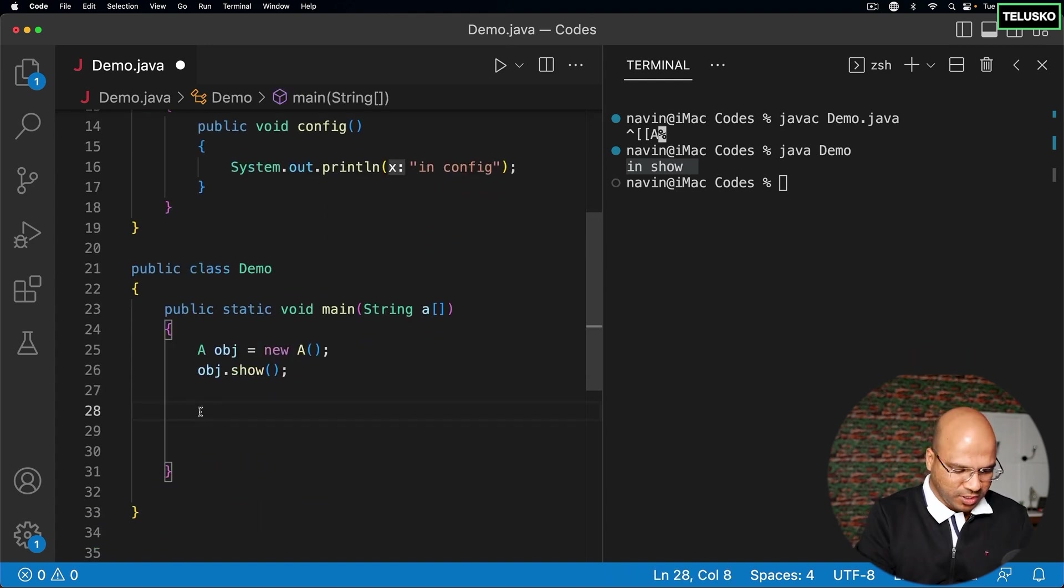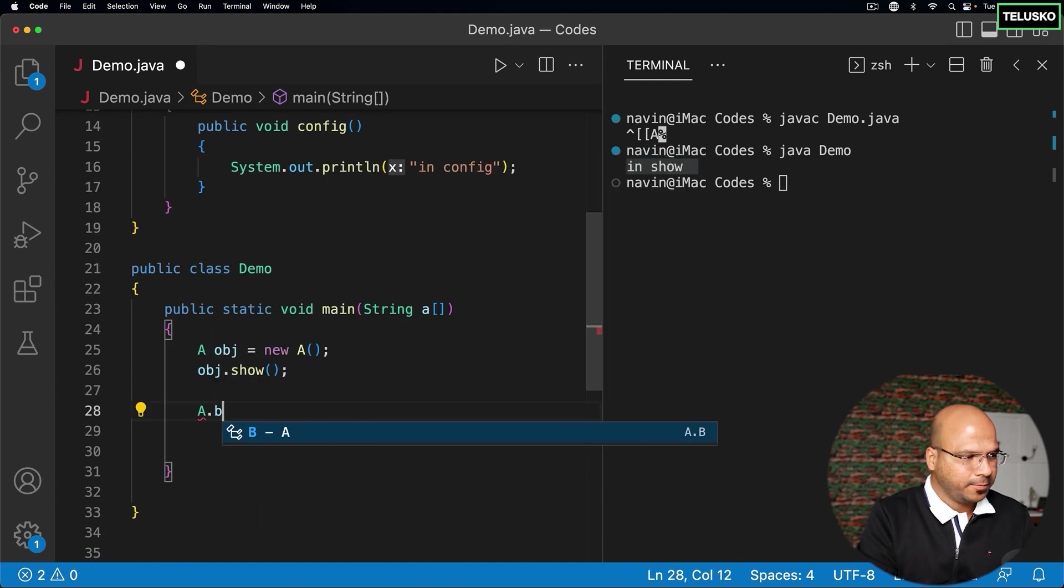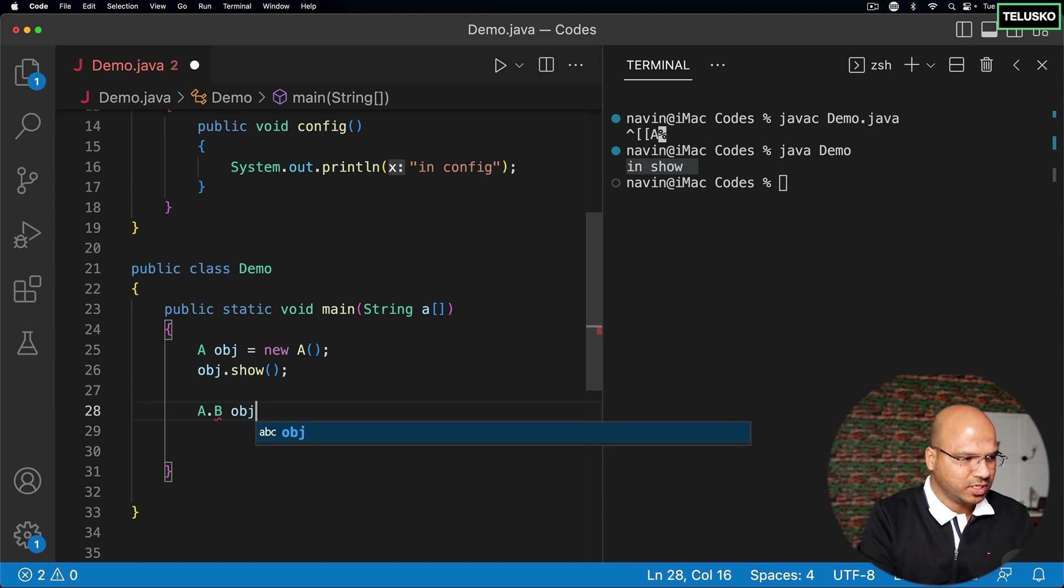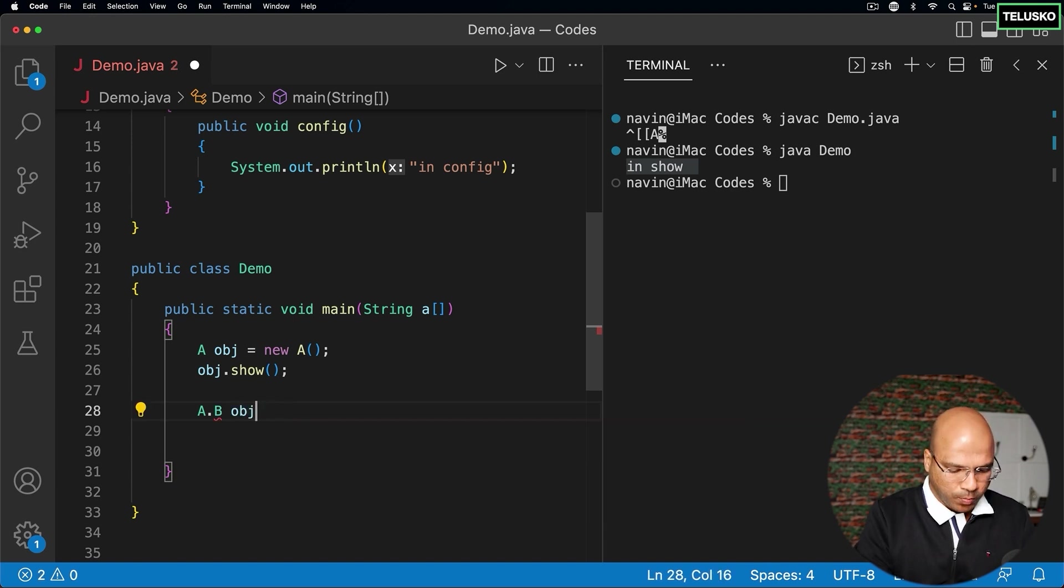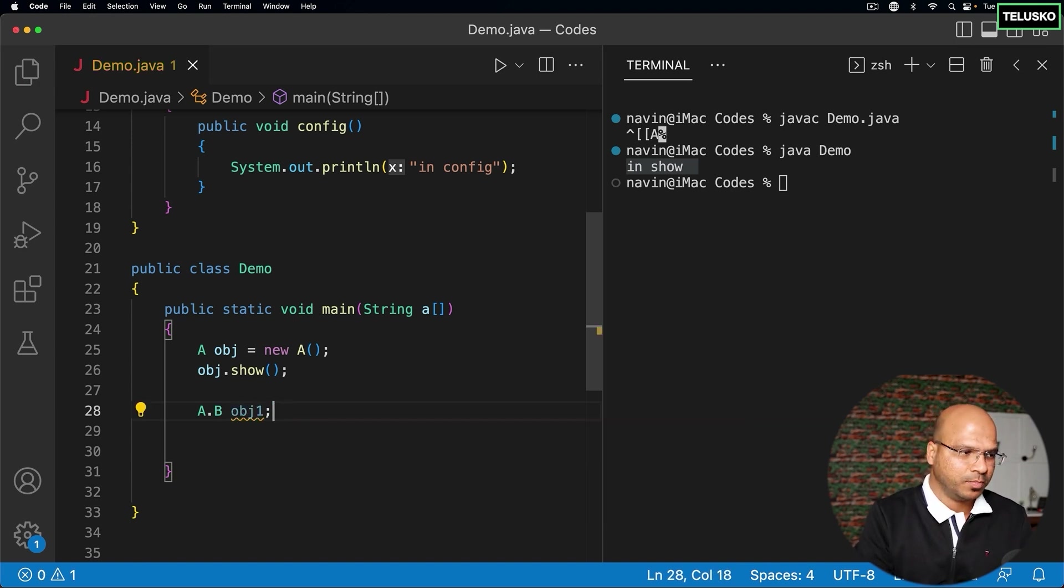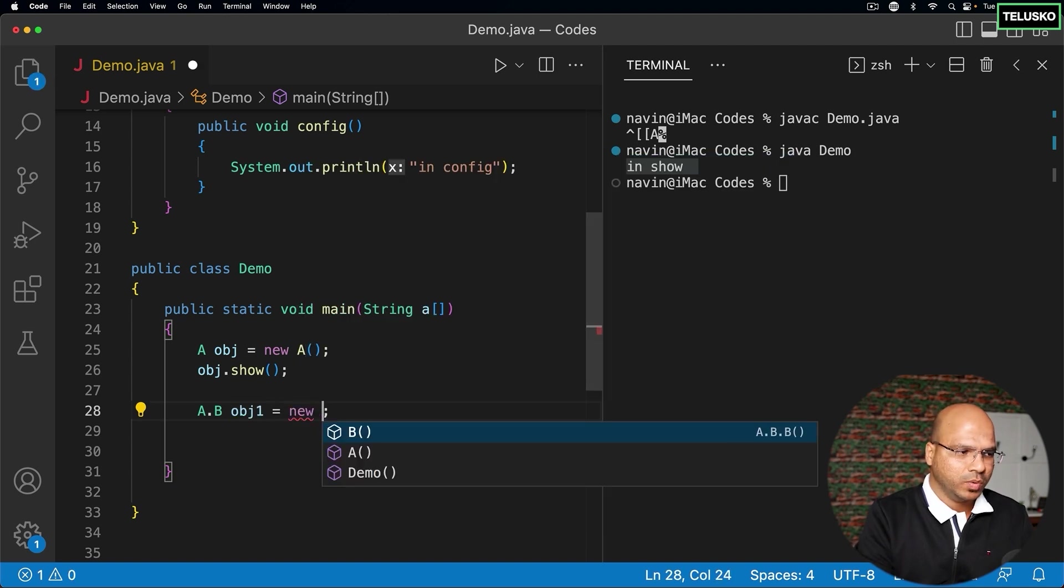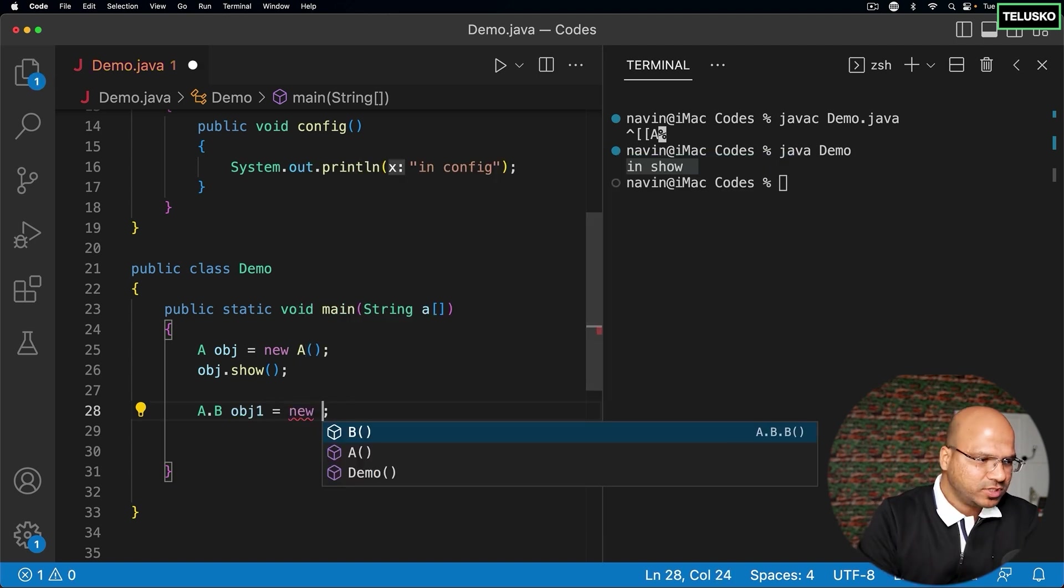That makes sense. So if you want to access B, you have to say A.B. That's how you access it. And you can say obj1. You can see there's no problem in declaring the variable. The problem is when you say new.